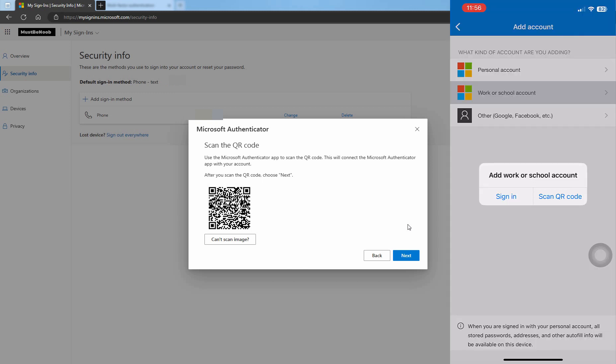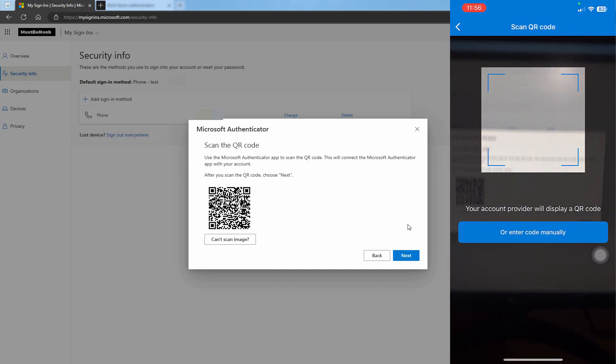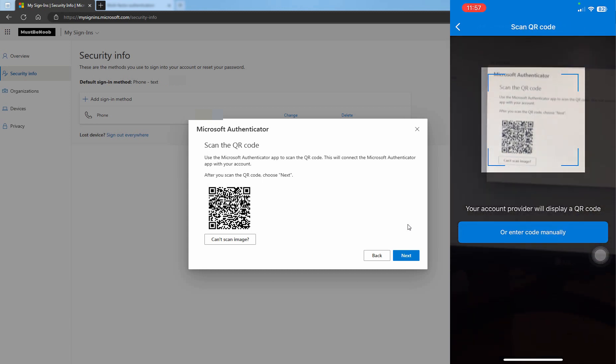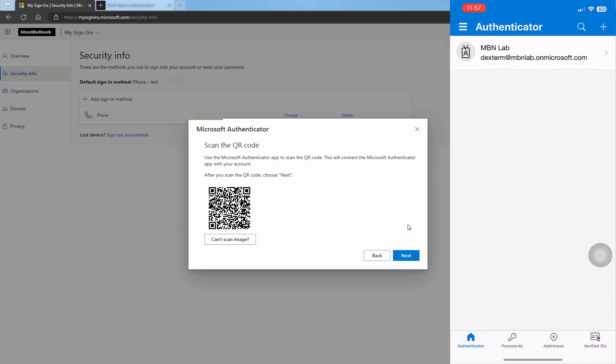Tap on Scan QR code. Scan QR code from your computer screen. The account is successfully added into Microsoft Authenticator application.